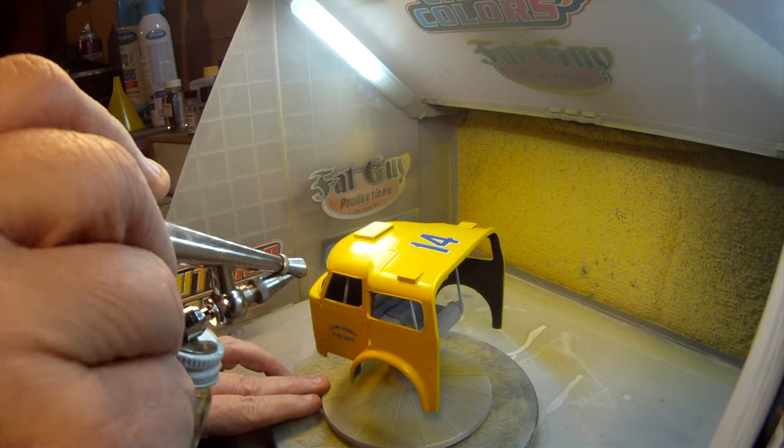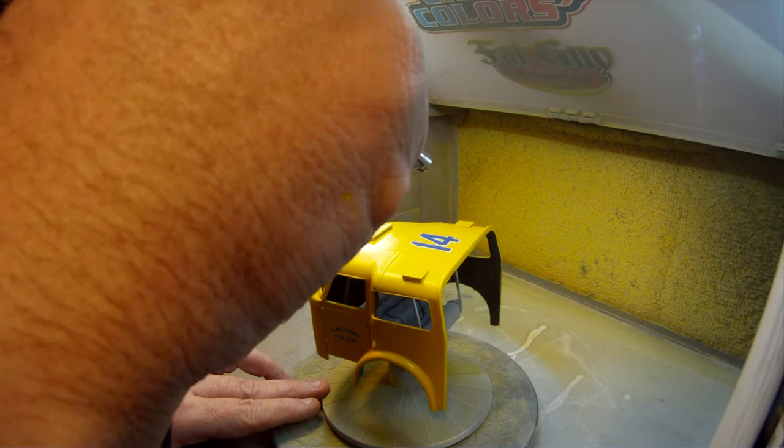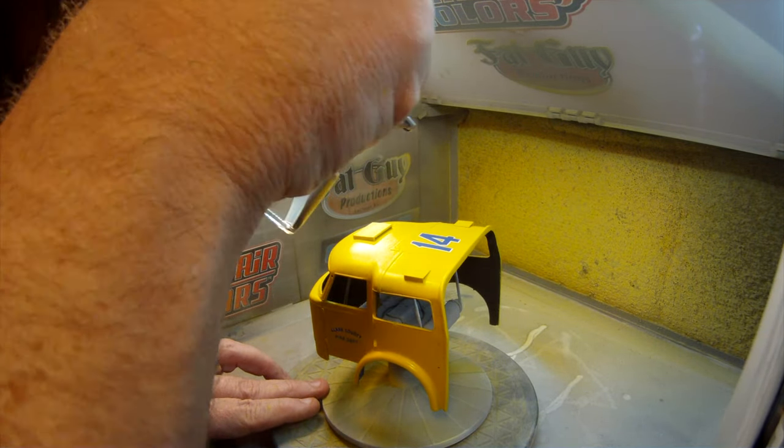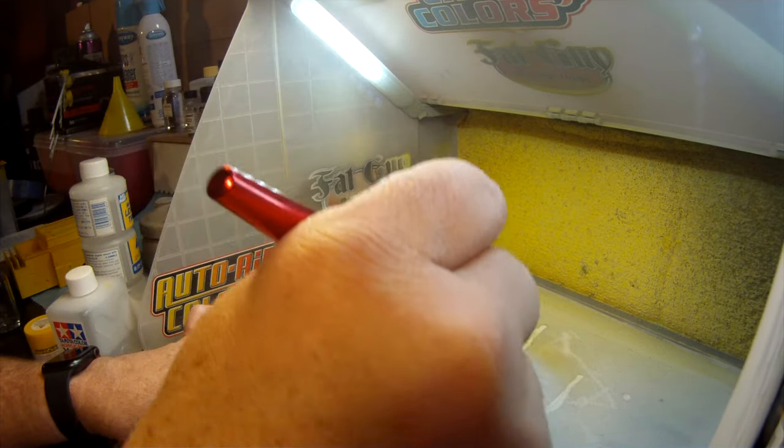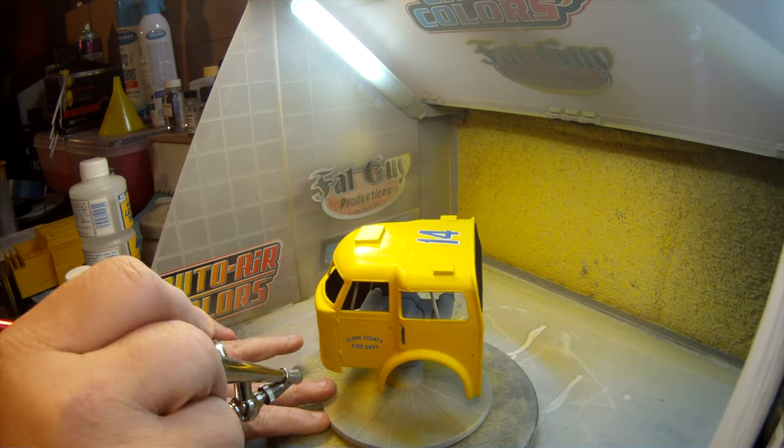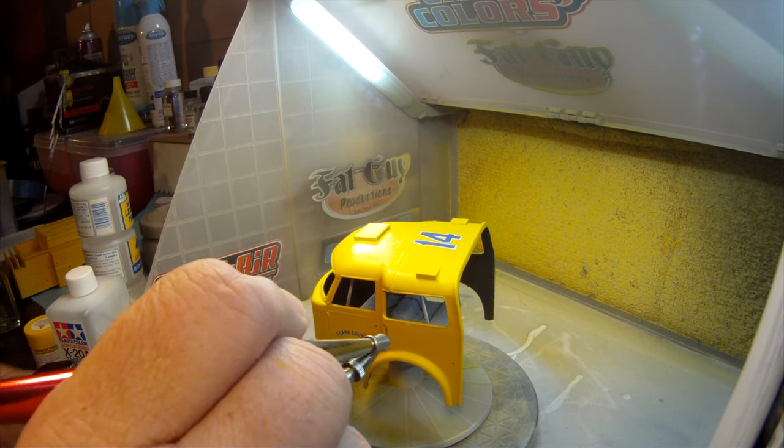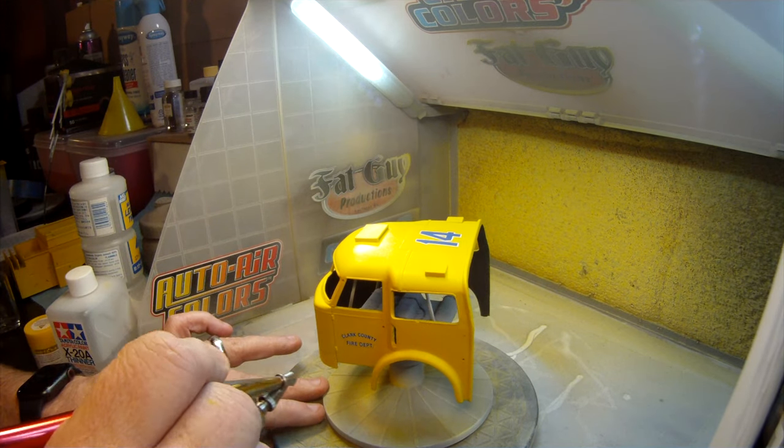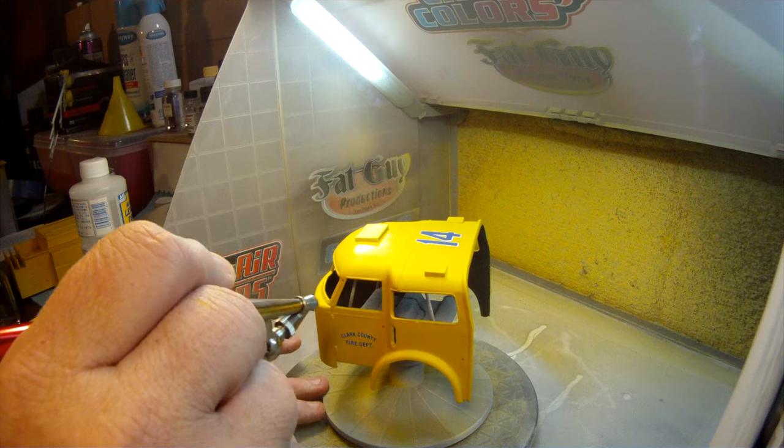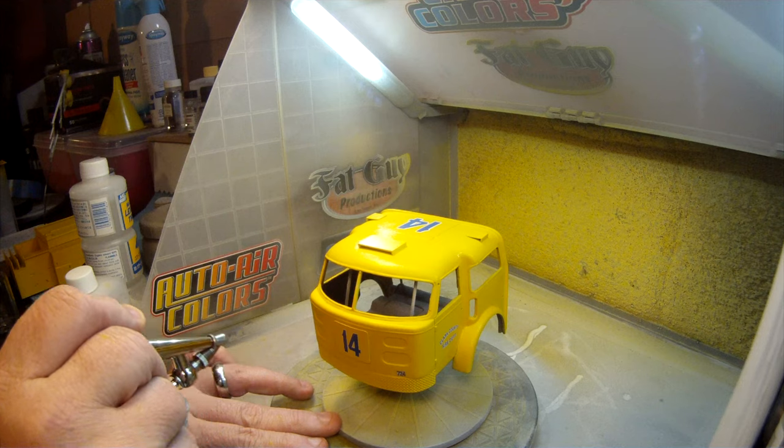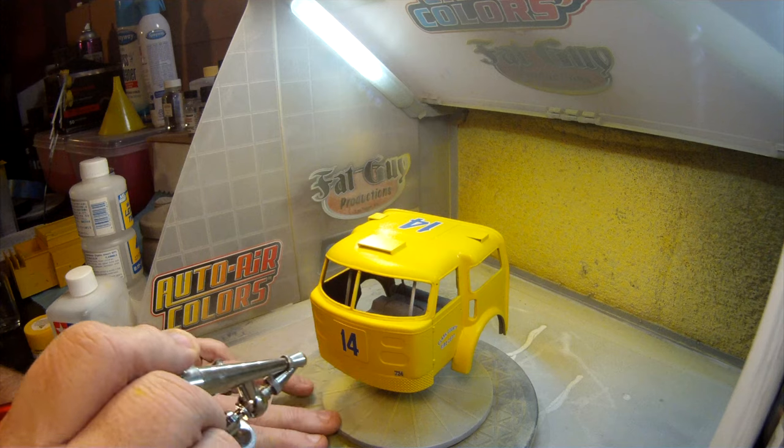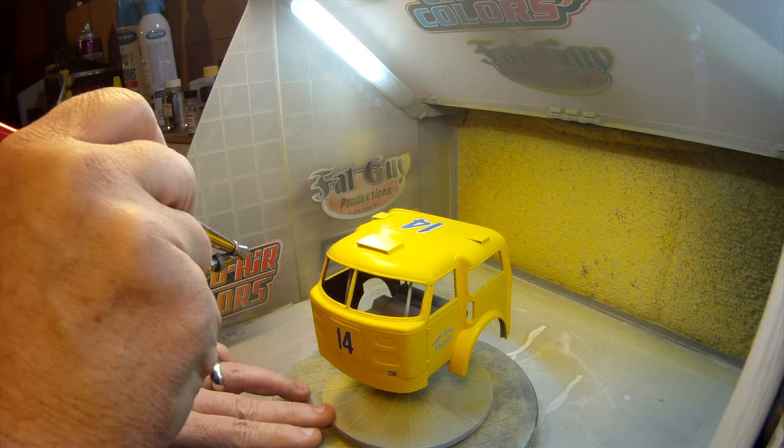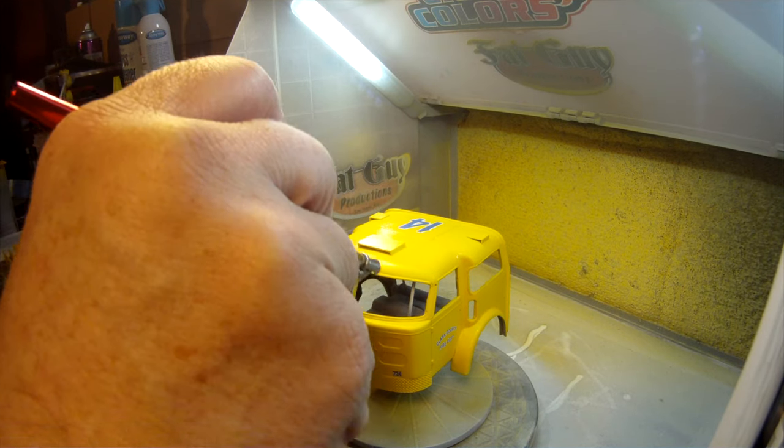Once the decals have dried thoroughly, I can now go ahead and lay down some clear coat. For this build, I'm going to be using some urethane clear coat from Bright Vision. I love this stuff. It's easy to work with. It is amazingly shiny and dries really, really hard. Like the paint, I'll apply this in layers, starting with a tack coat, then some medium coats. And then the trick is to lay this down in a very smooth, wet coat, but not get any runs in it.